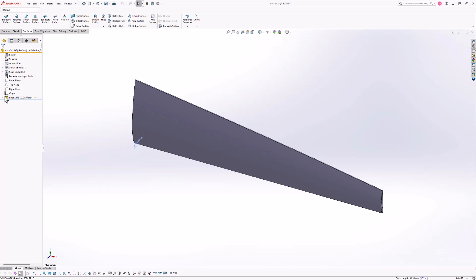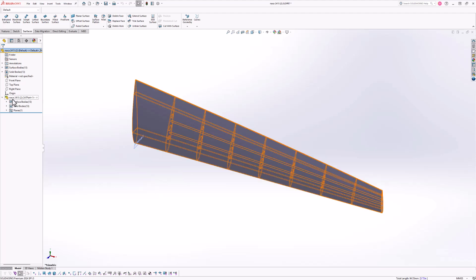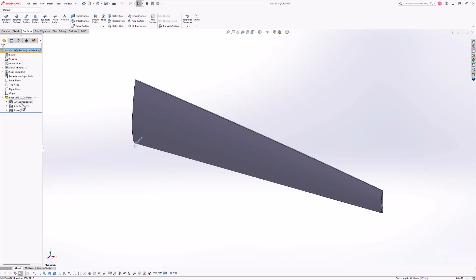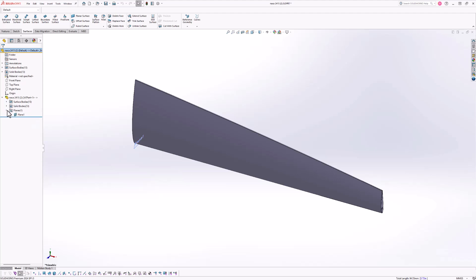Let's have a look at our tree. If we expand the CATIA V5 part, we have 13 surface bodies, 13 solid bodies, and one plane.